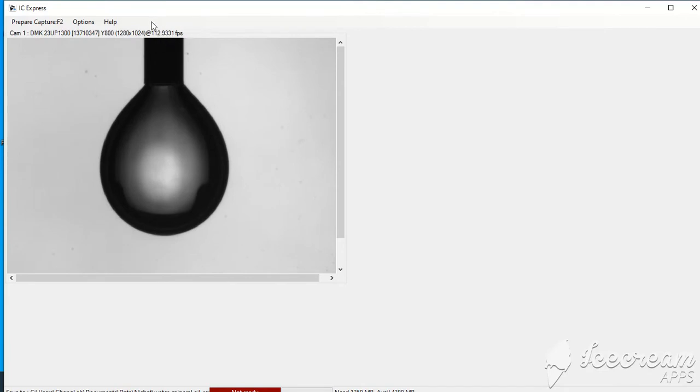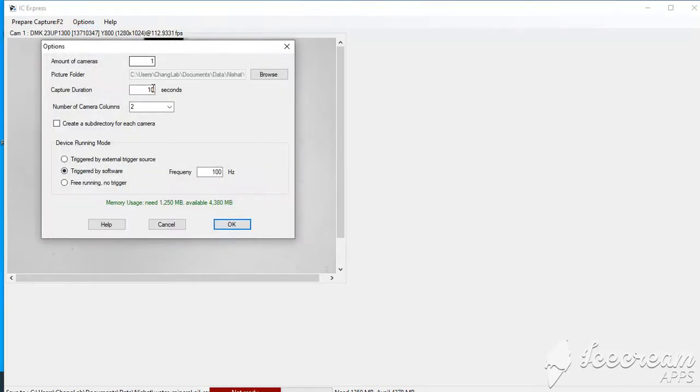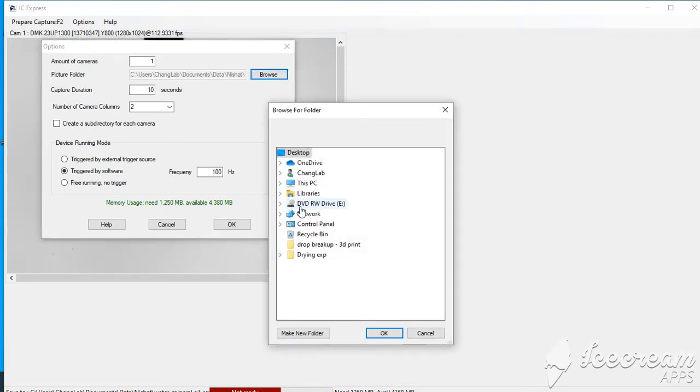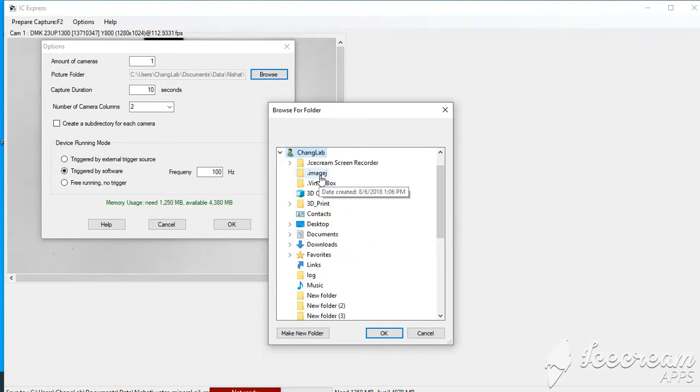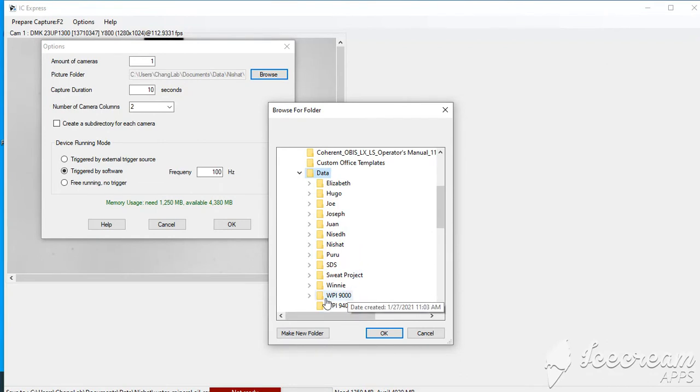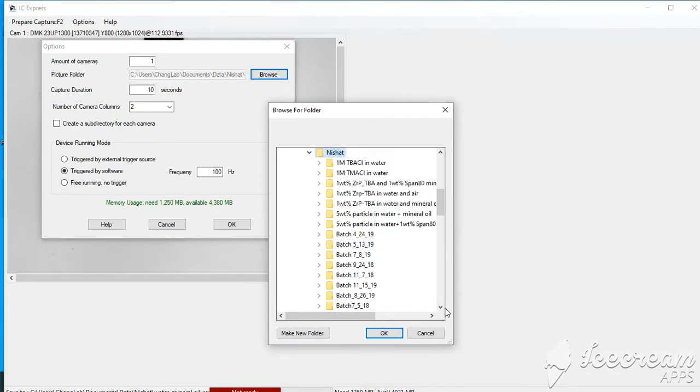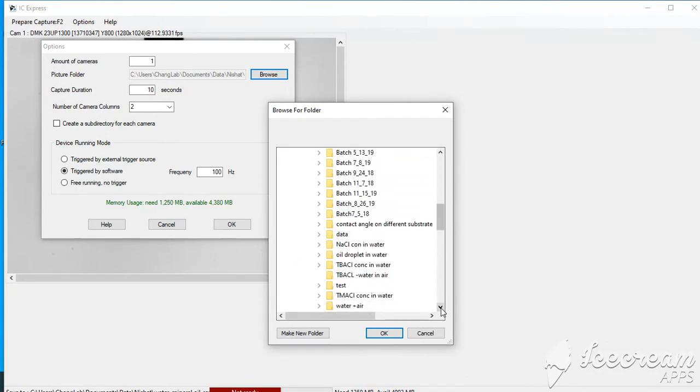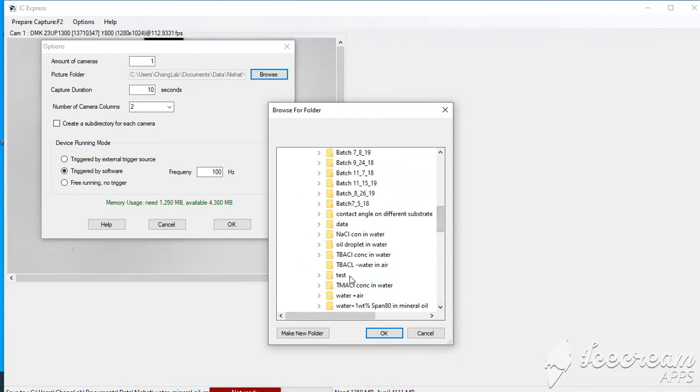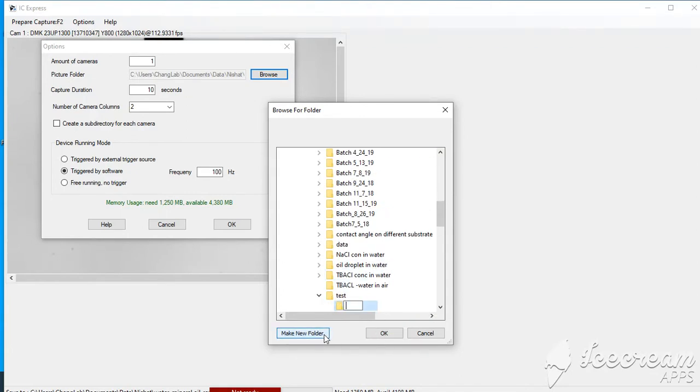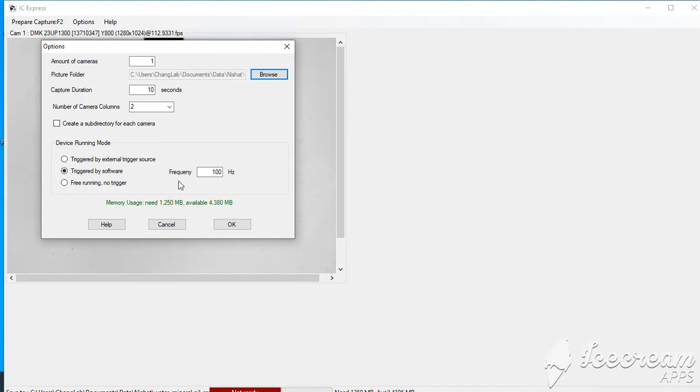If you can go to the option, you can again change the path where you want to save your file. You can go to the browse, then go to Chang lab documents data. I already make a test folder in here, so I'm going to make a new folder, selected, okay.